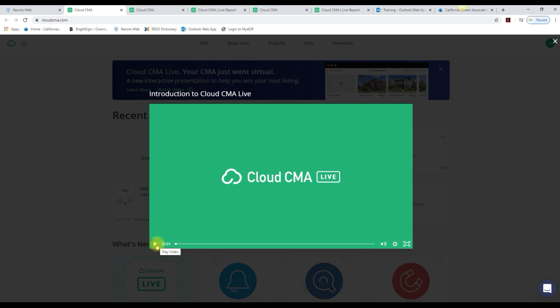That completes our overview of Cloud CMA Live. If you have any questions, please call the California Desert Association of Realtors. Thank you.